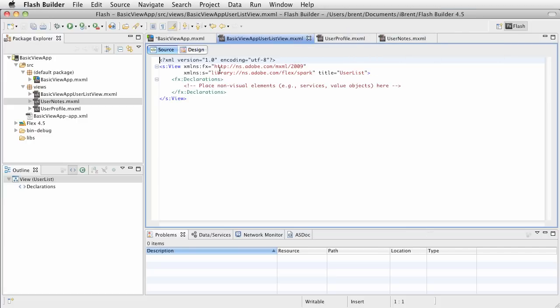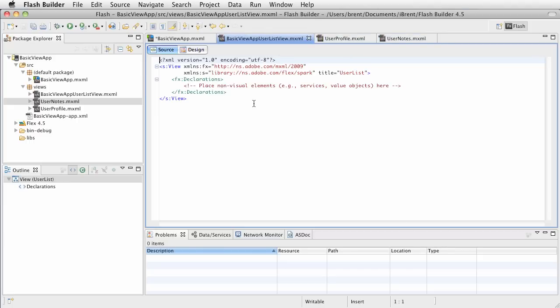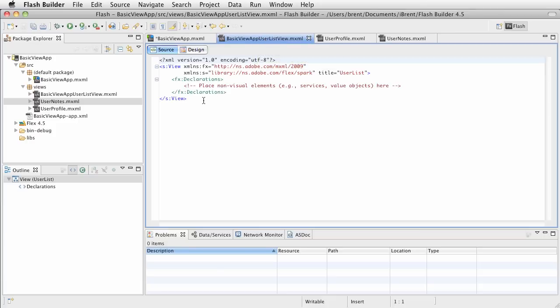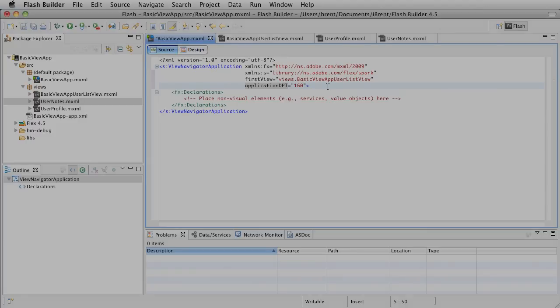Notice here that within these views, we can add content. The next video tutorial, I'm going to show you the content that we'll add to the user list view. So, right now, keep in mind that we have our basic view app, and the first view it goes to is the user list view. So, in the next tutorial, we will add our list and talk about navigating within a view-based app.